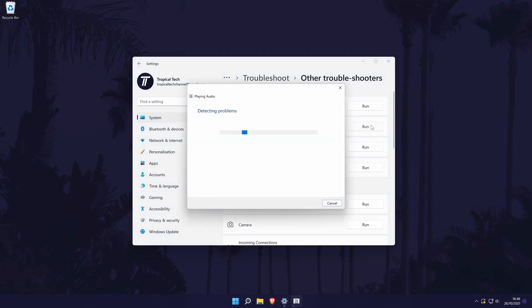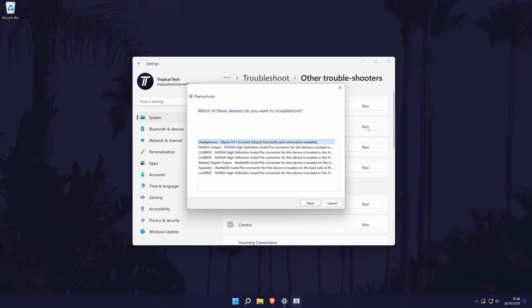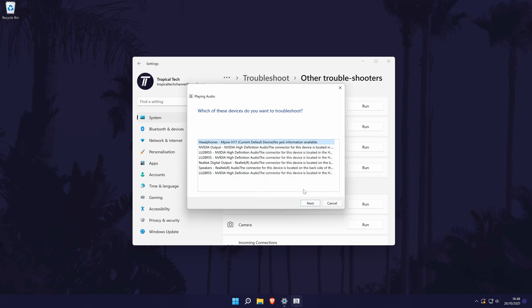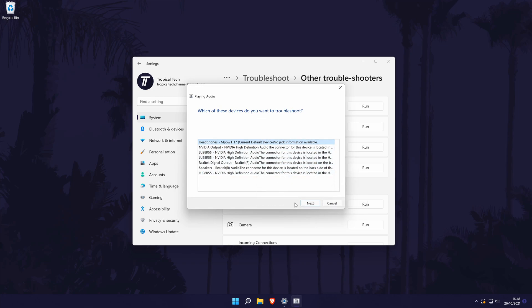If I choose the playing audio option for example, it will ask me to choose the specific device I want to check. Choose a device in this instance and then the troubleshooter will run.